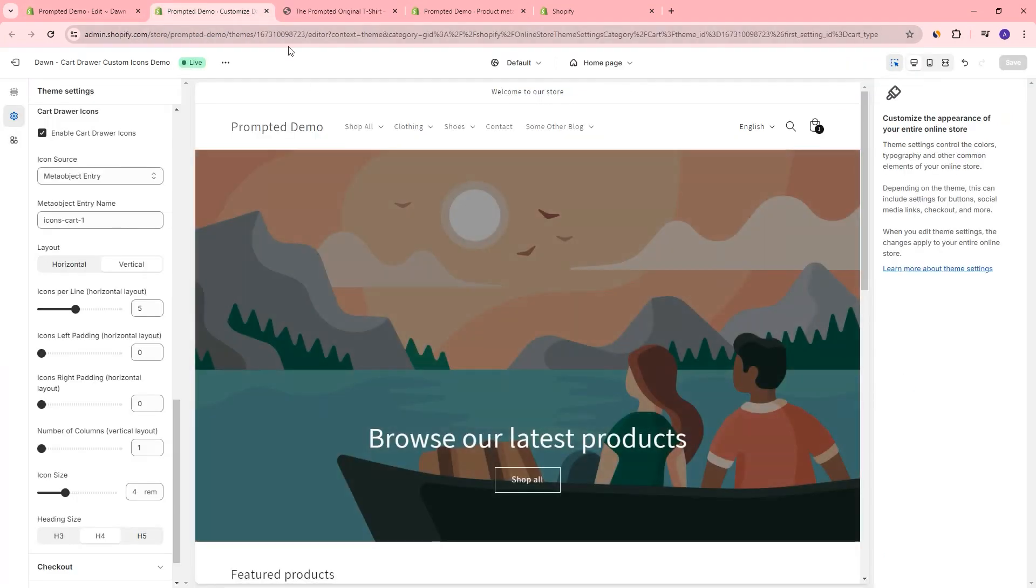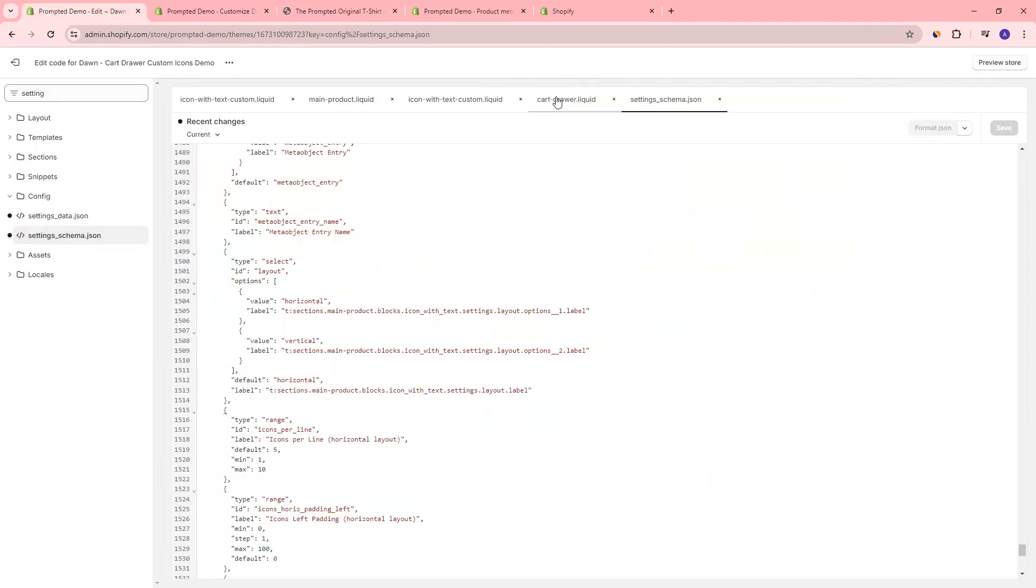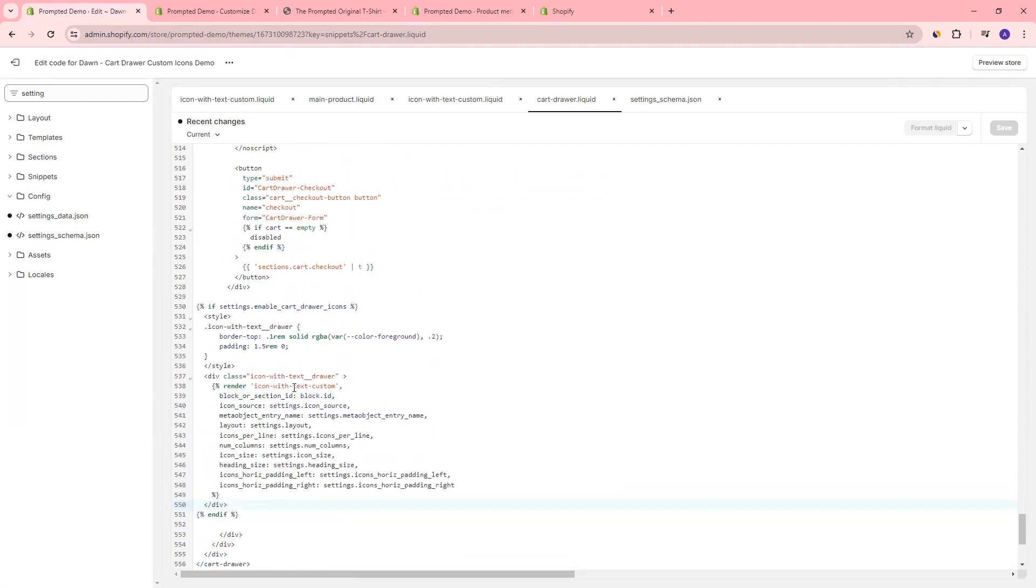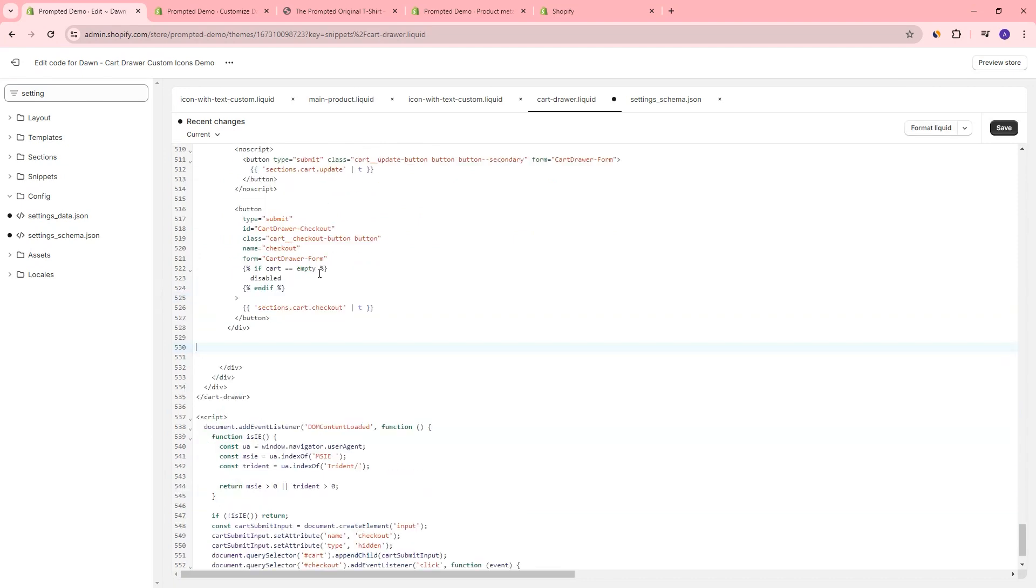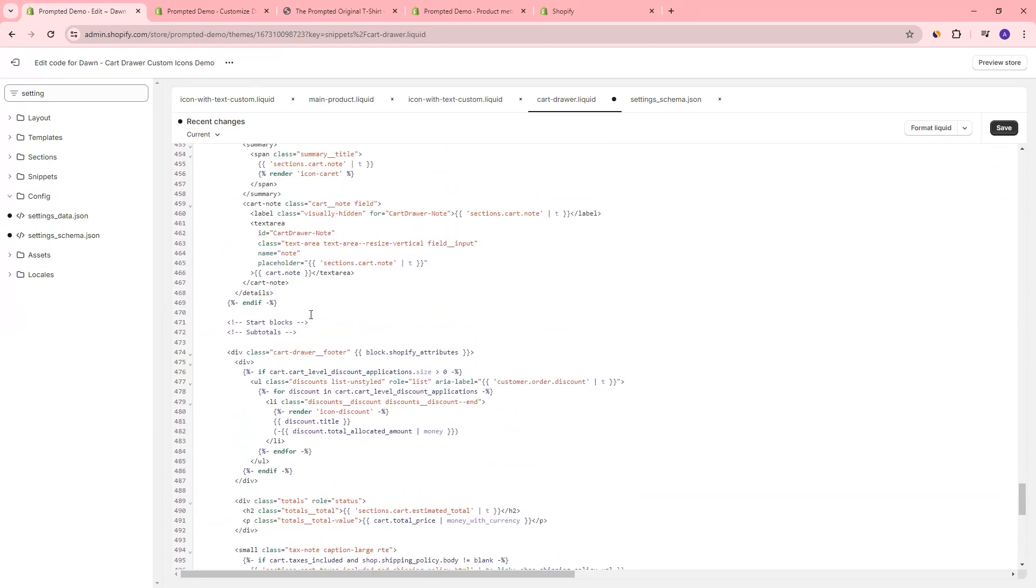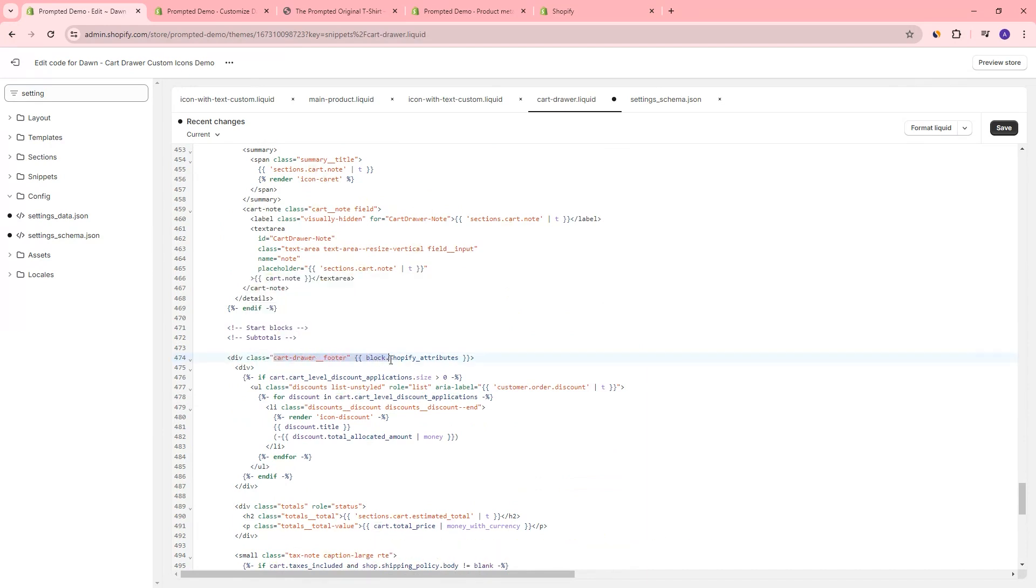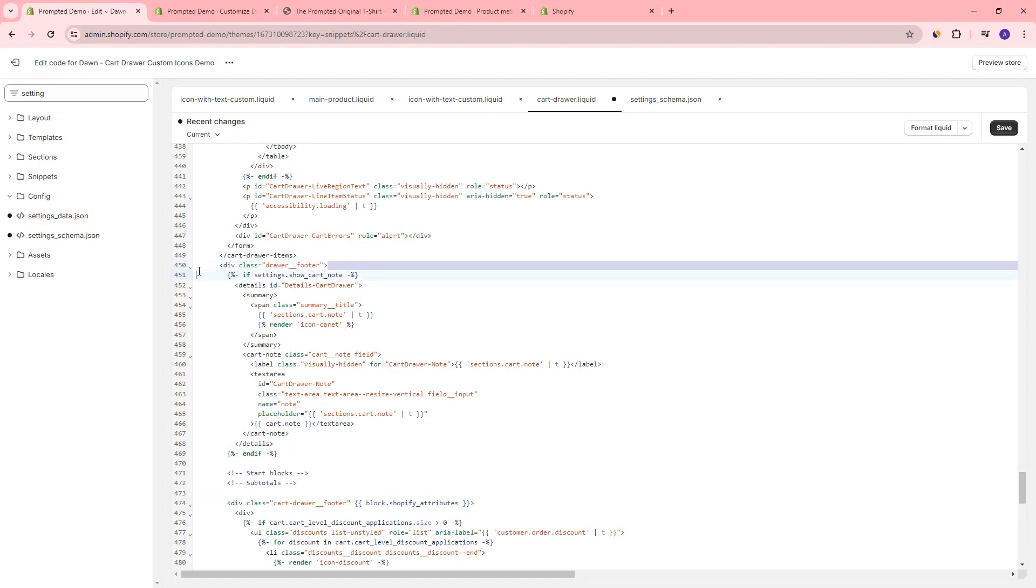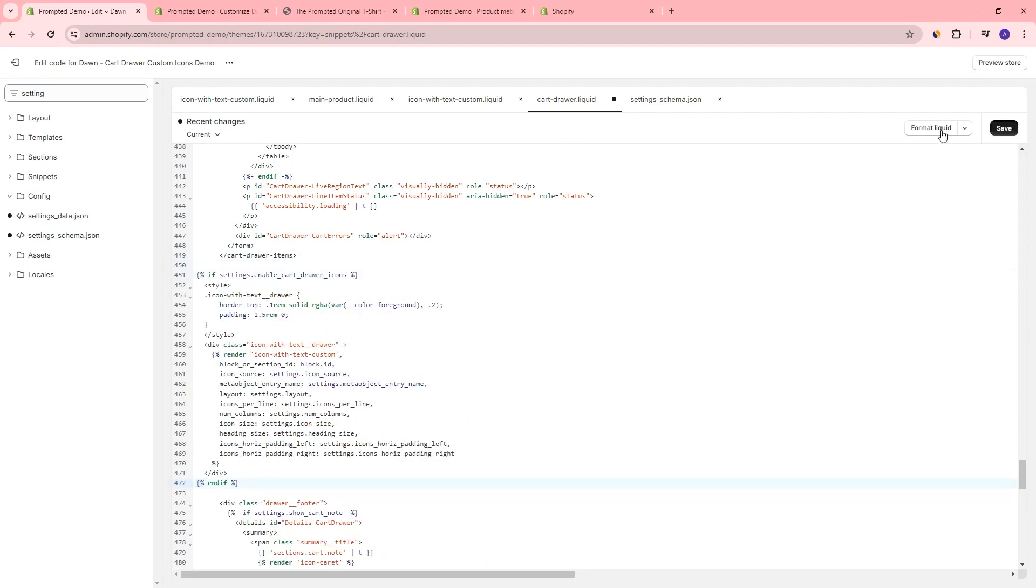Now, because the cart drawer doesn't have sections and blocks like other pages do, we're going to have to do this from the code. So if we come back to our cart drawer, we place this below the checkout button. So we're just going to take our code. We're going to cut that out and we're going to look for where the cart drawer starts, which is right about here. And then sorry, where the cart footer starts. So we've got a class here and we've also got this class right there. So this is where the cart footer starts, and this is where the drawer items ends. So we can actually just place it right in between those two. We'll save.